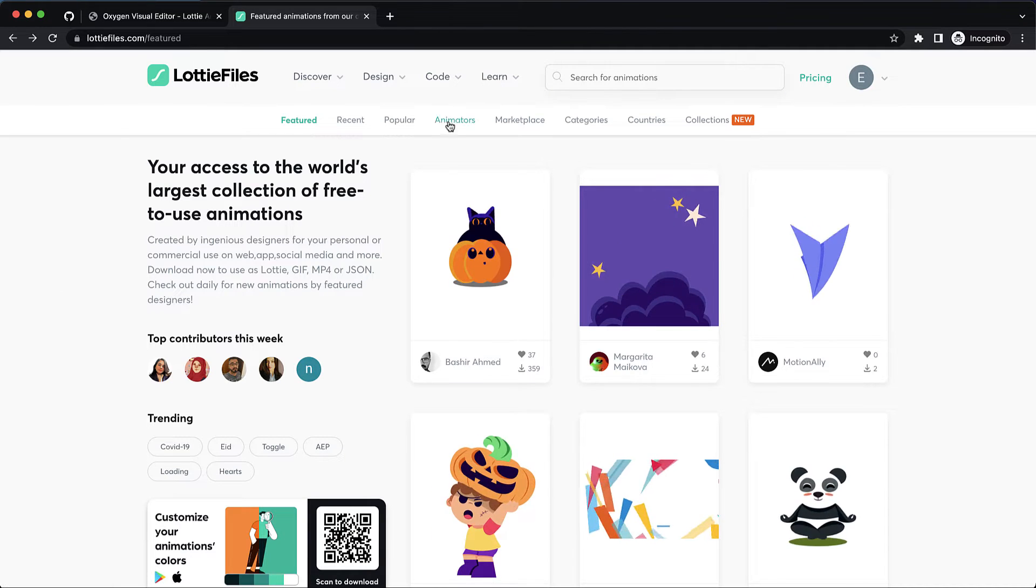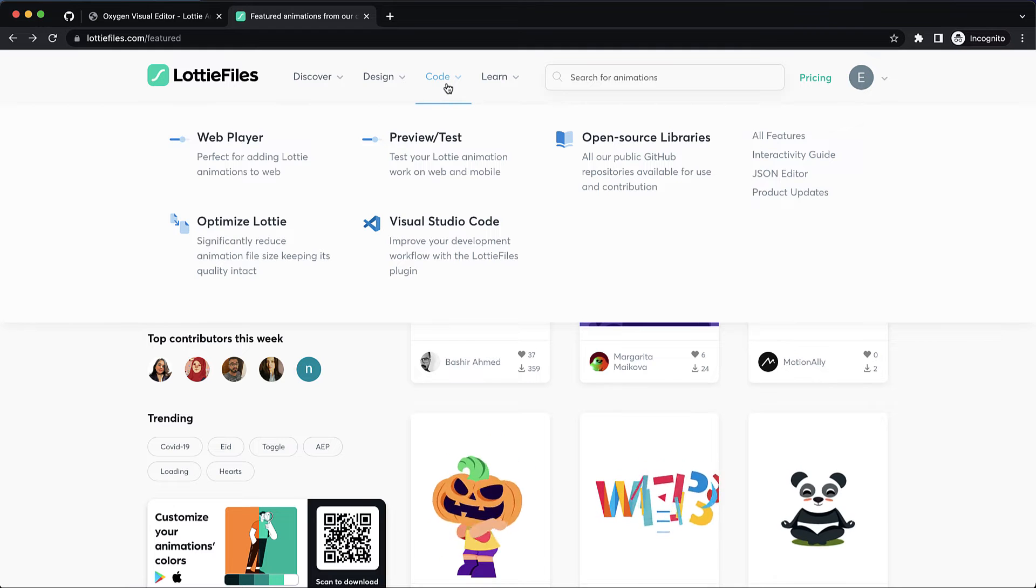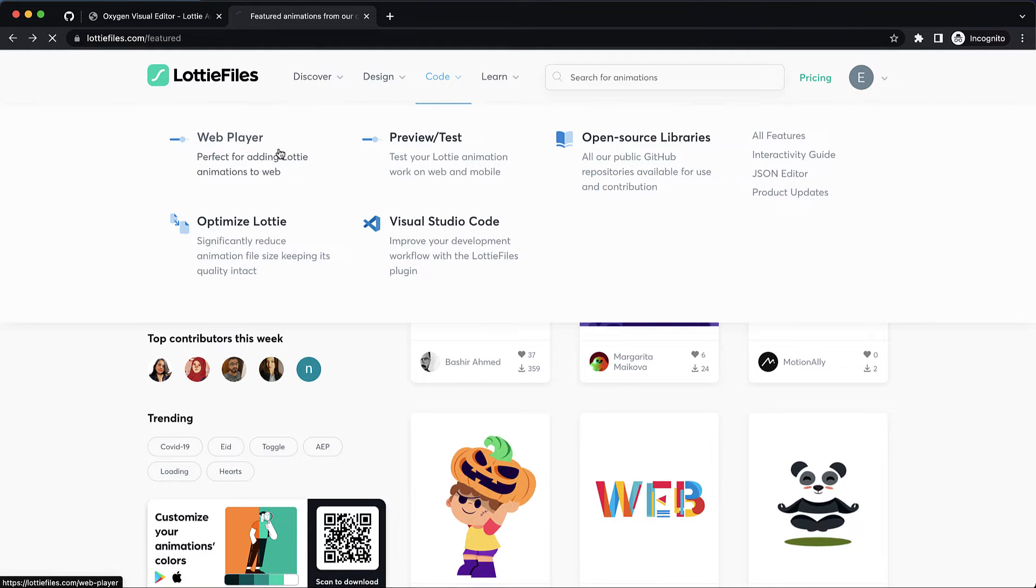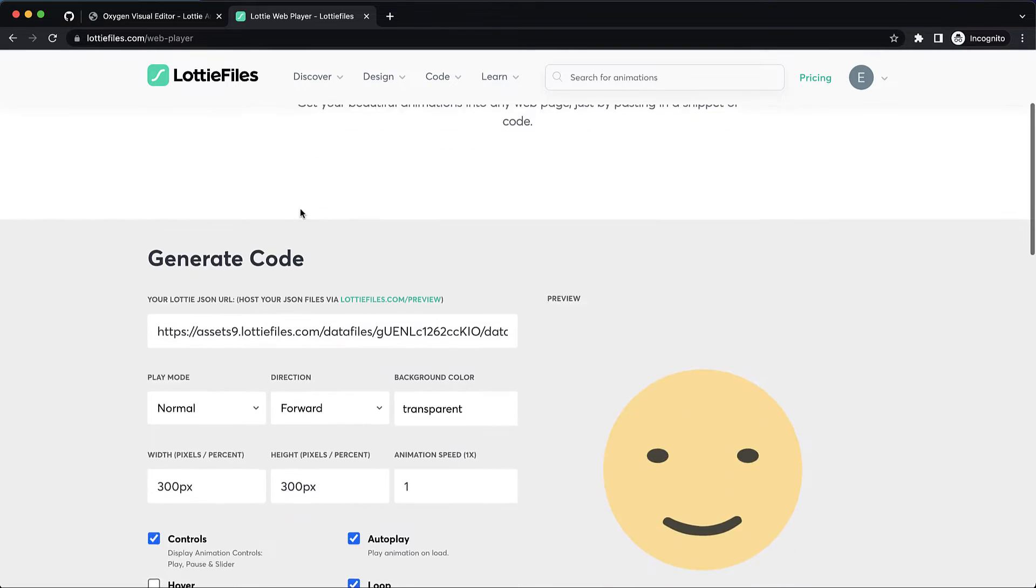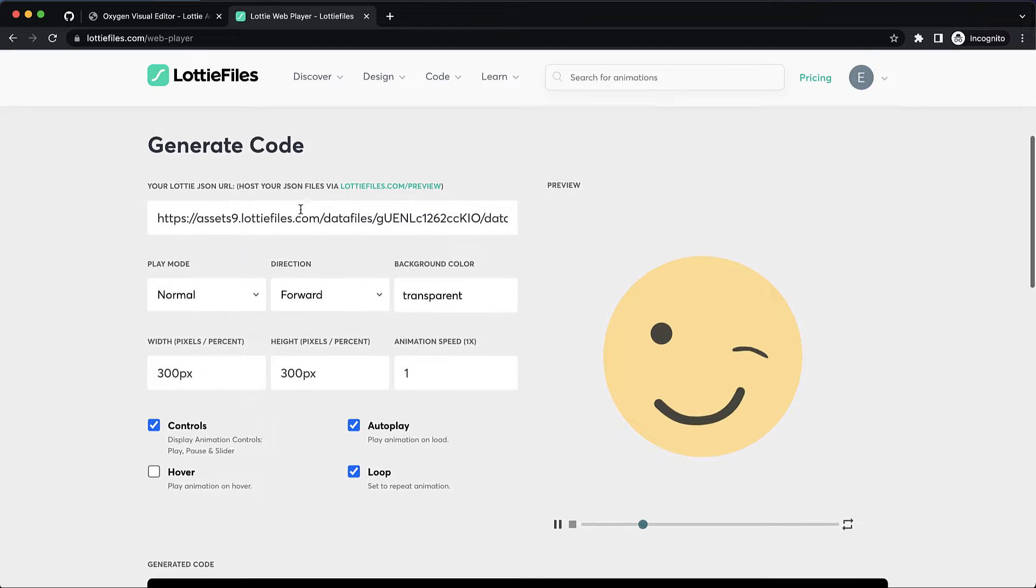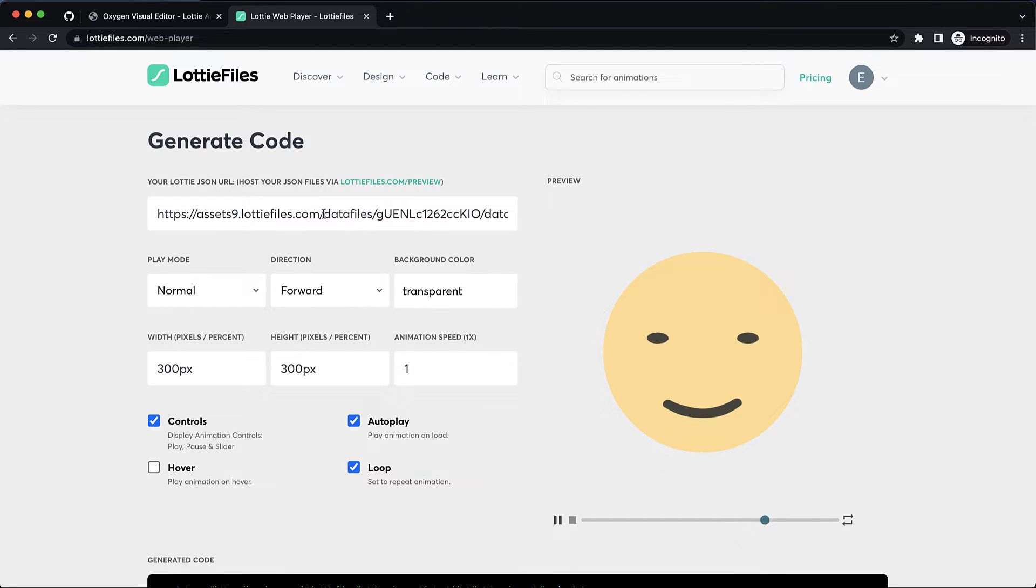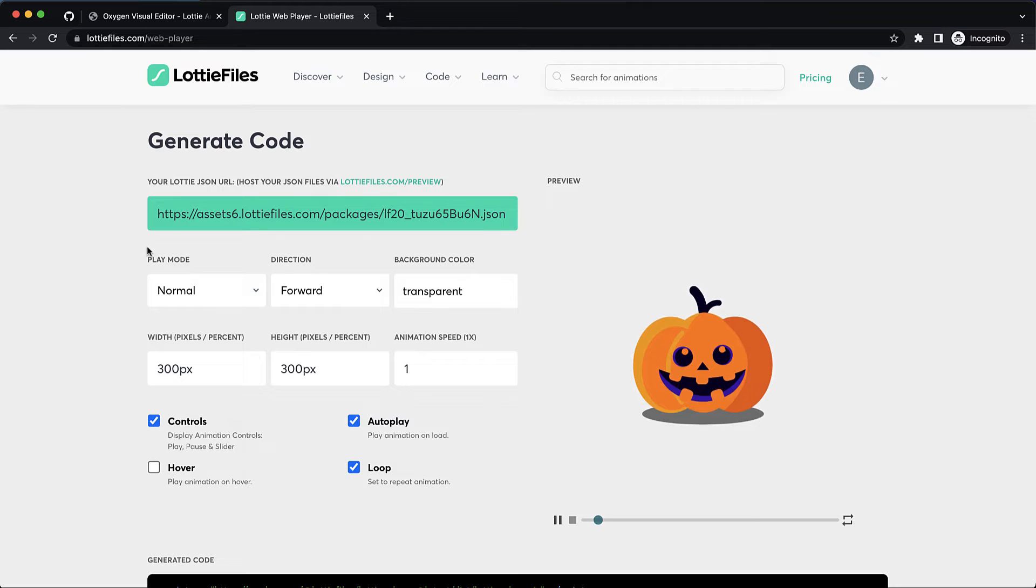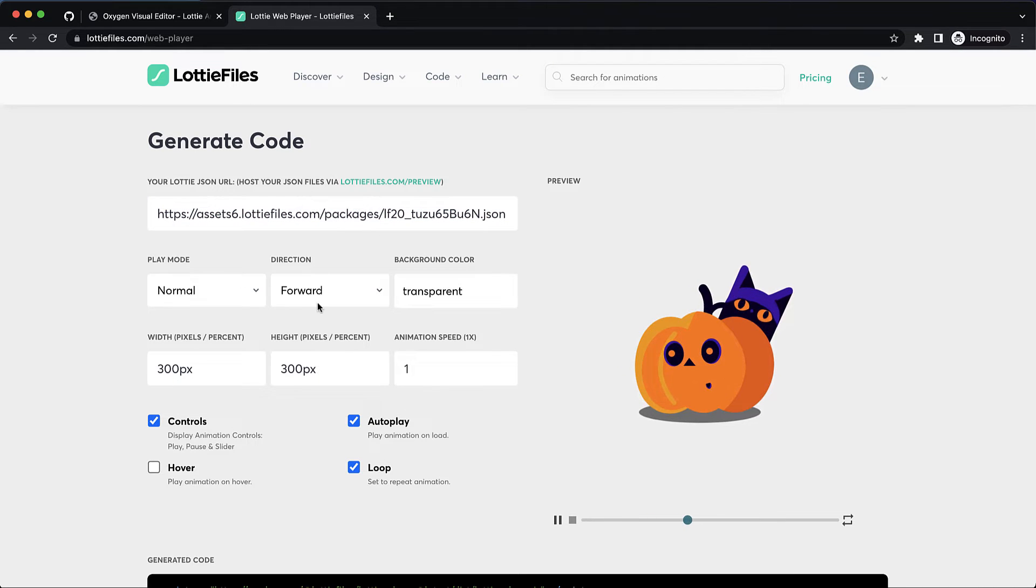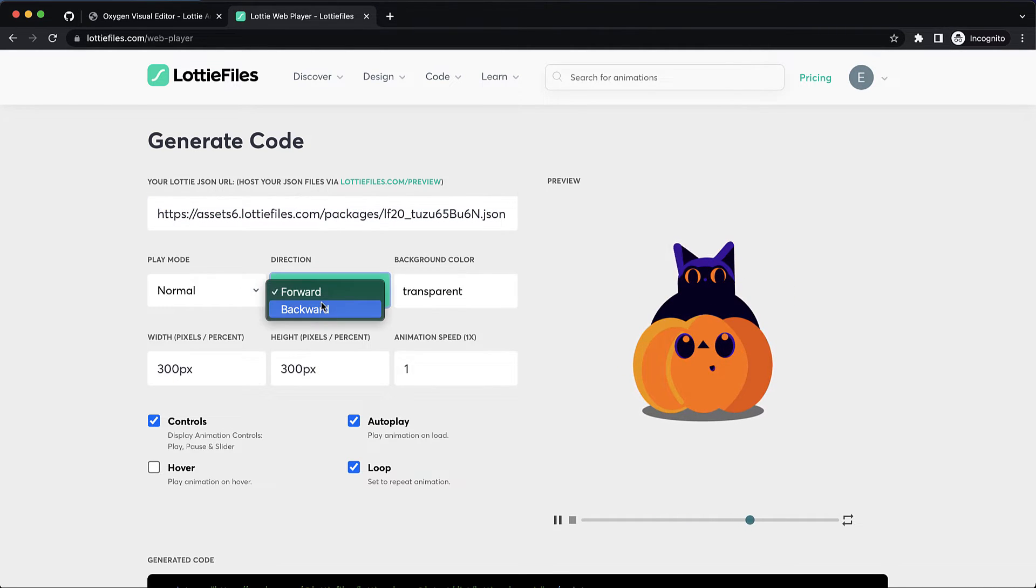Now we can go to code and web player and this is going to give us a place where we can configure our web player including the animation we want to use. So we'll go ahead and paste in that URL we just grabbed and then we have play mode direction forward or backward.